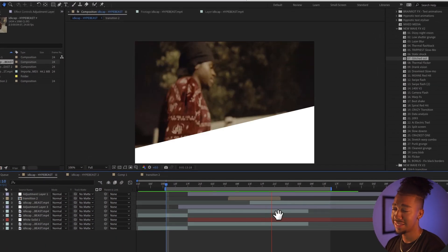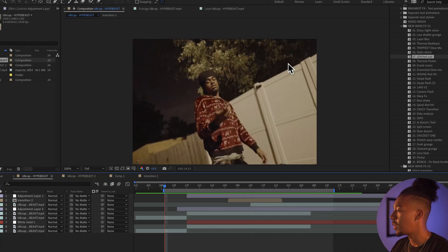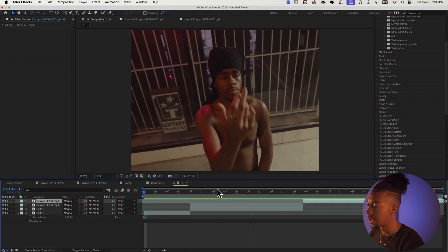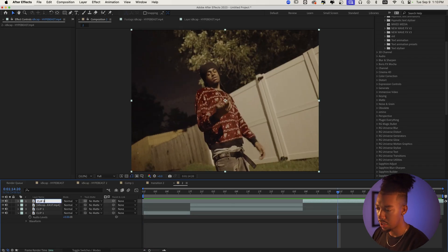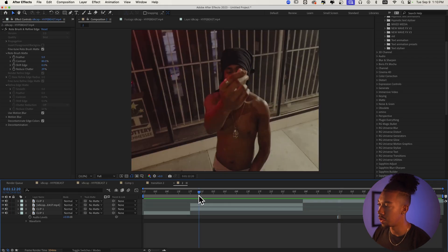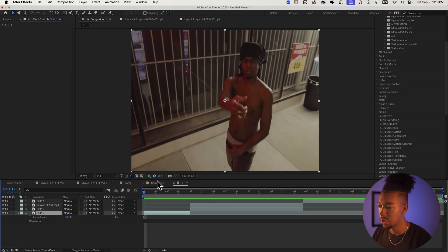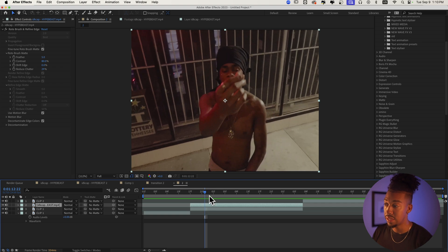At the end we should get an effect just like this — as you can see it's super trippy and super crazy. Let's not waste any more time. So this is what we should have at the beginning: I made the first clip and then this is my second clip, which I'll call clip two.